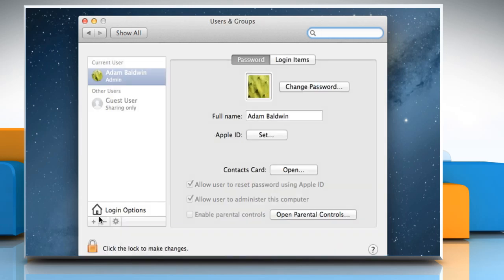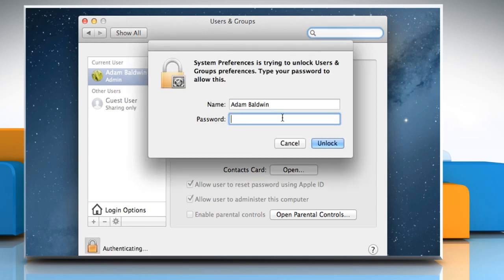To unlock the administrator account and make changes, click the lock icon. Type the admin password and then click the unlock button.